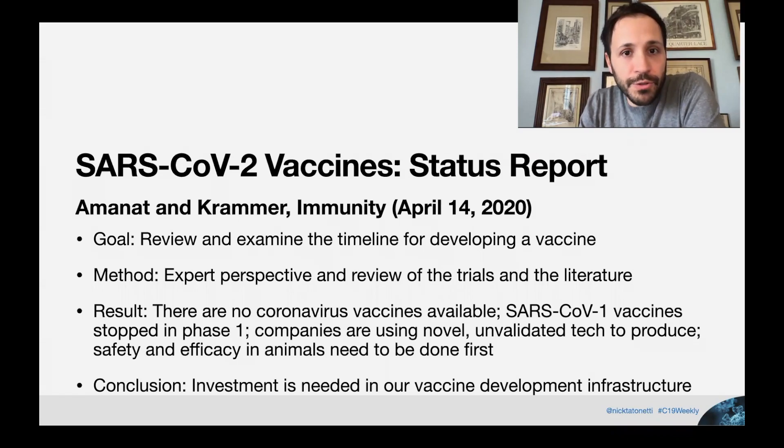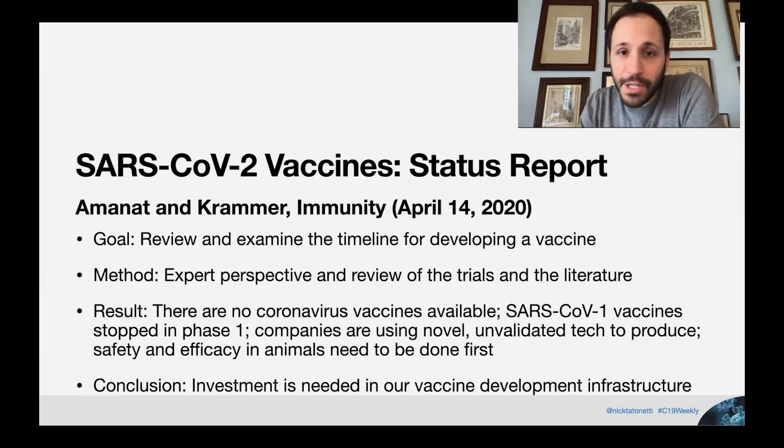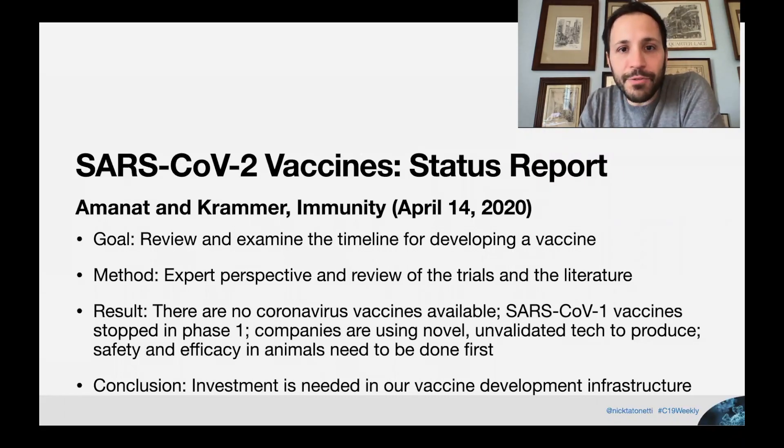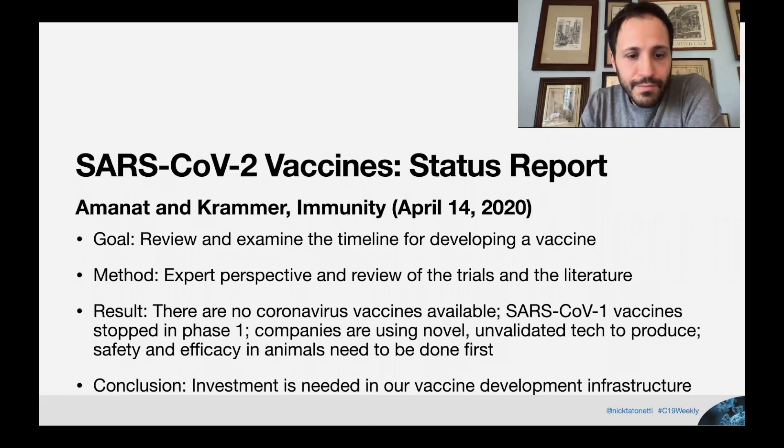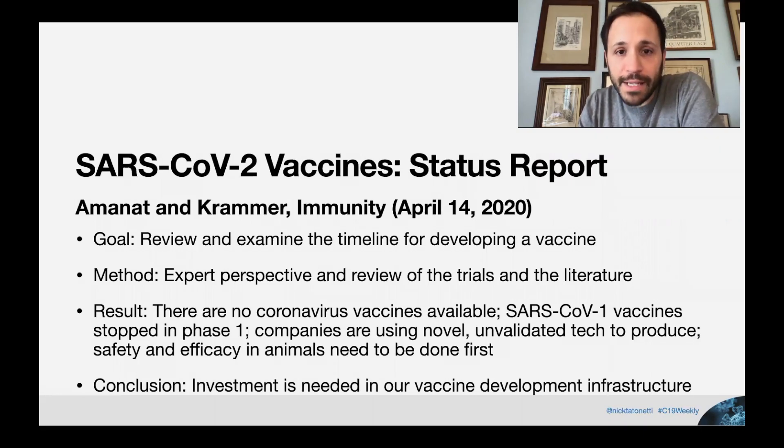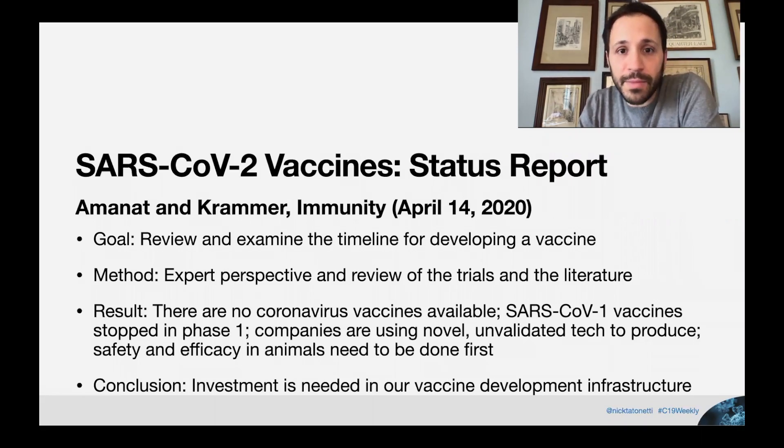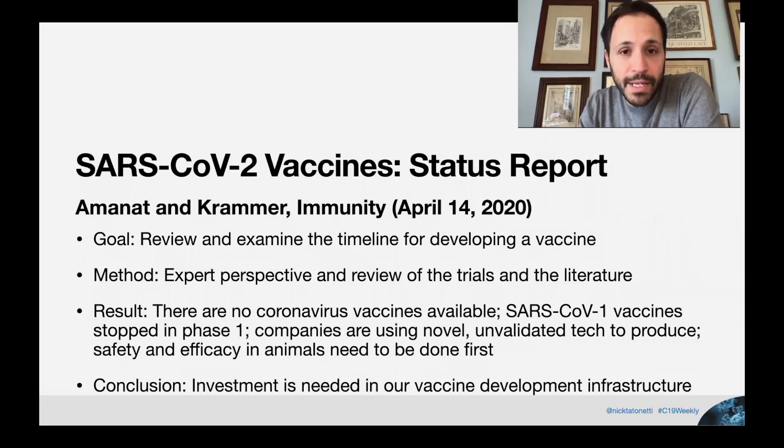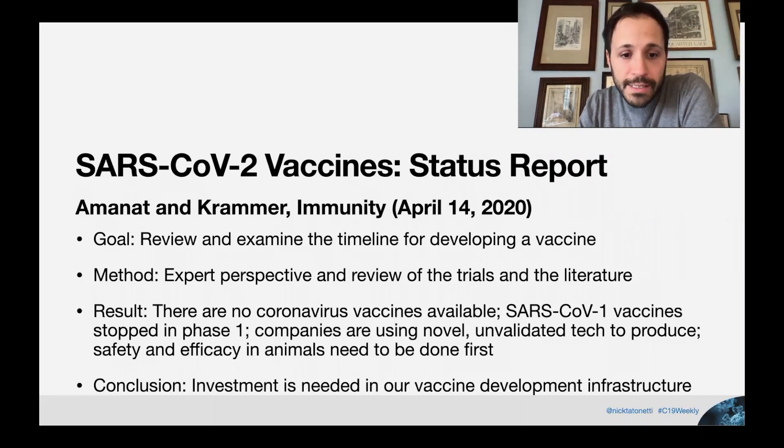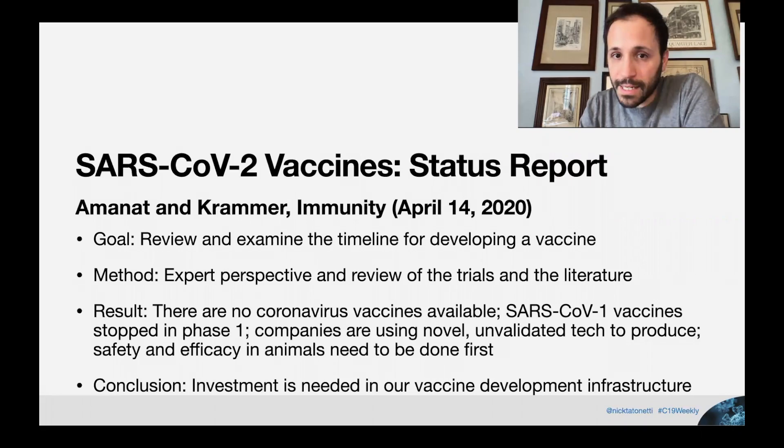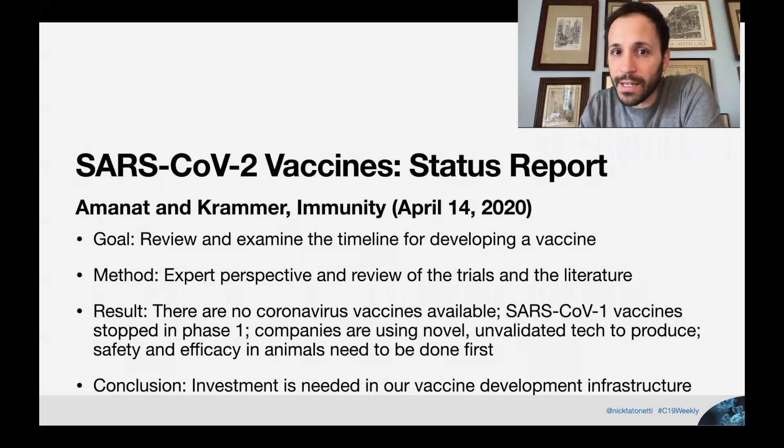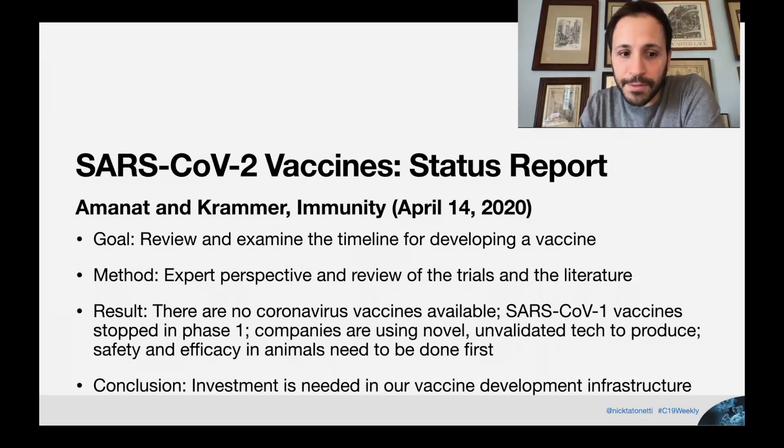The goal here was to review and examine a timeline for development of a new vaccine for this virus. The method was their own expert perspective combined with a review of the literature and current clinical trials. What they found and report on is that there are no coronavirus vaccines available of any kind, not just for this virus, that there were some in development for SARS-CoV-1 that made it to the first phase of clinical trials but then were abandoned, and that companies are using really exciting technology to develop these new vaccines. But in some cases, these technologies are unvalidated and may take some time to come up to scale.